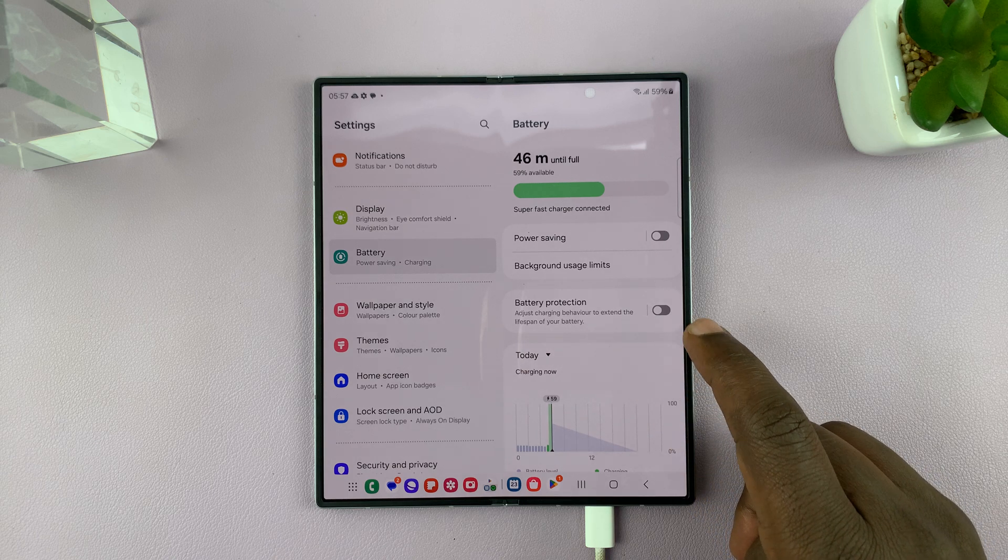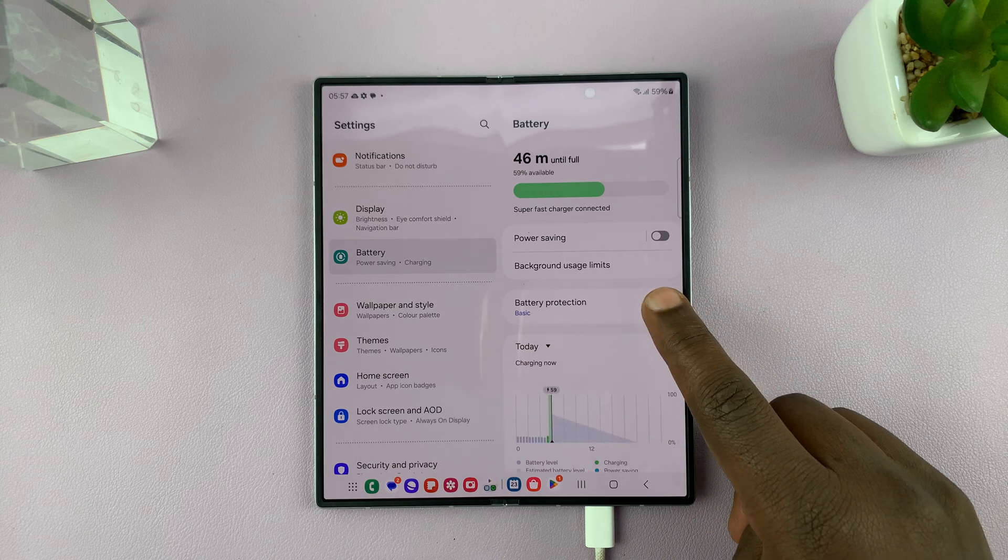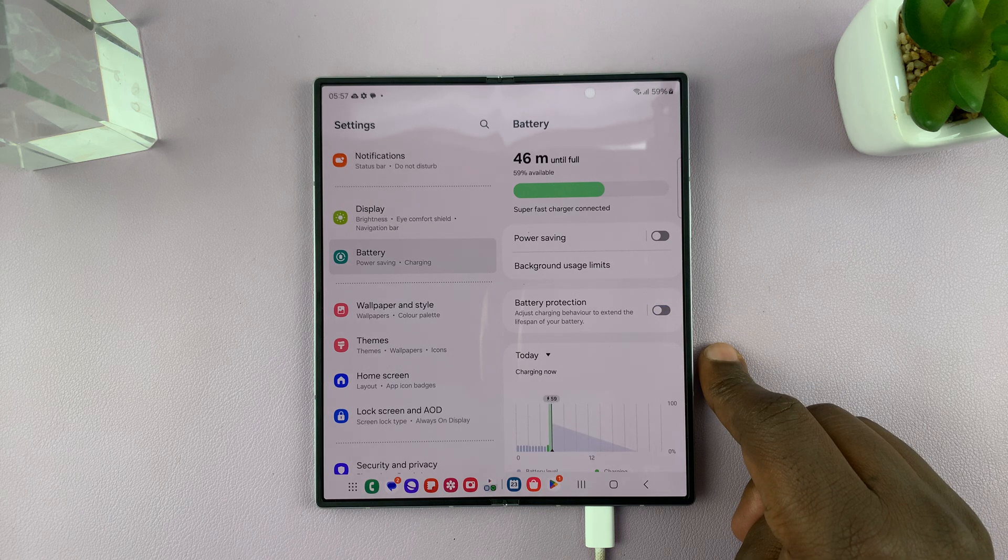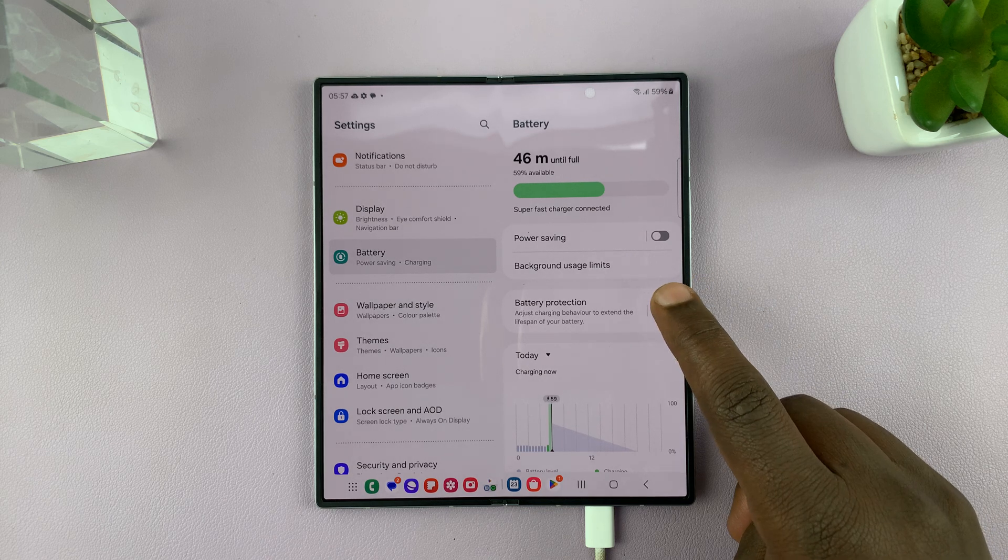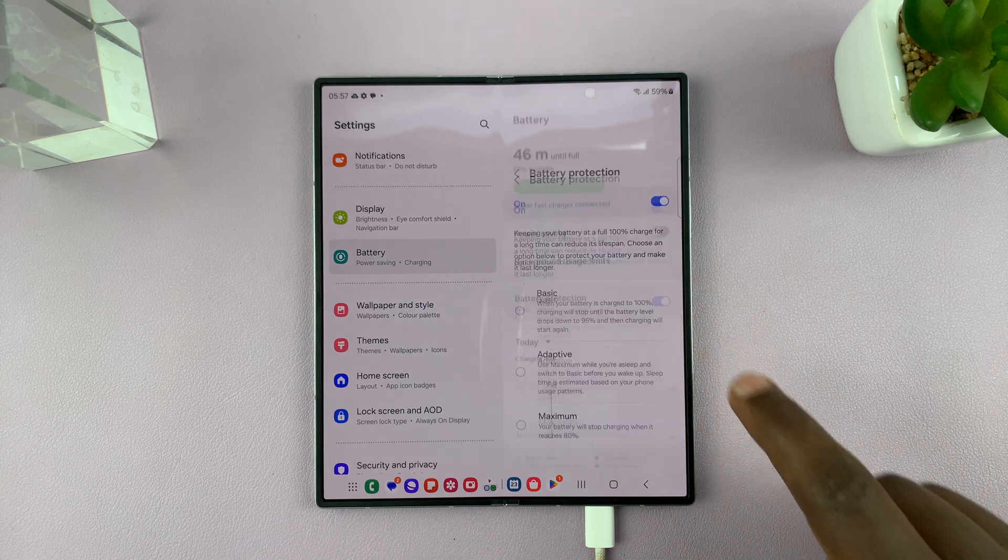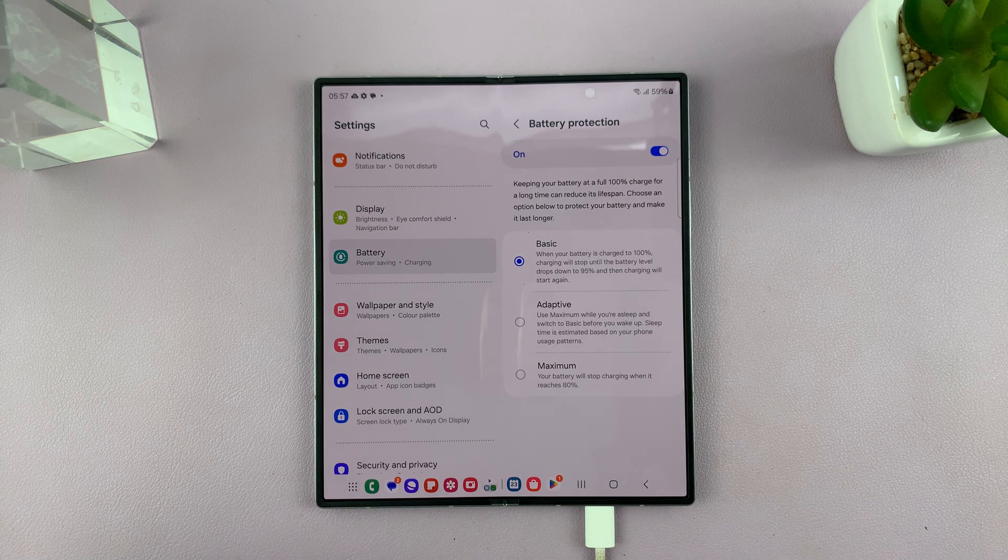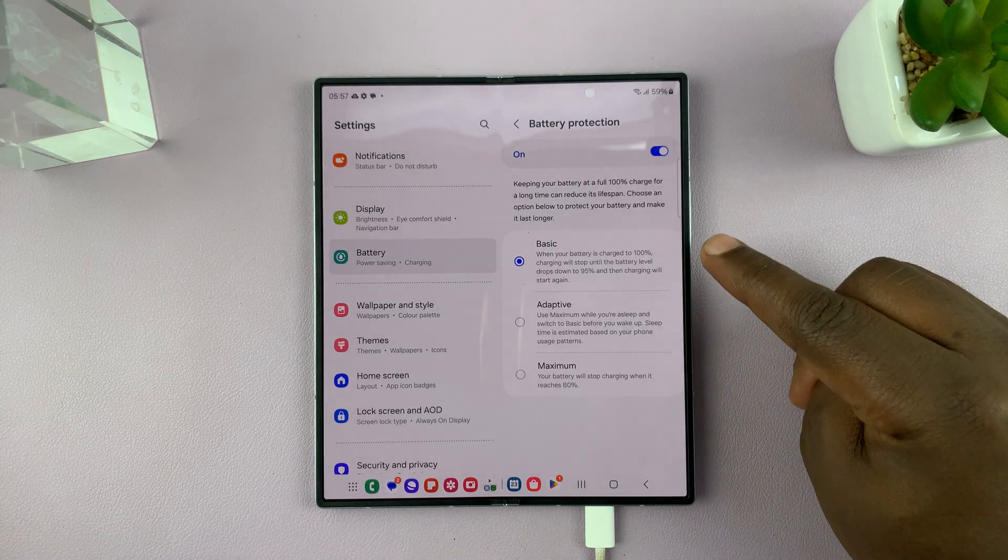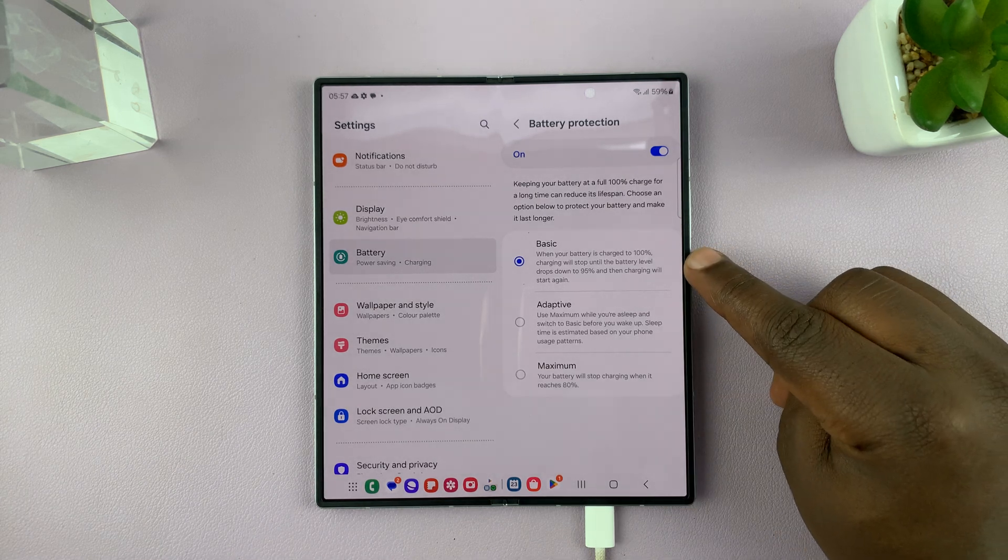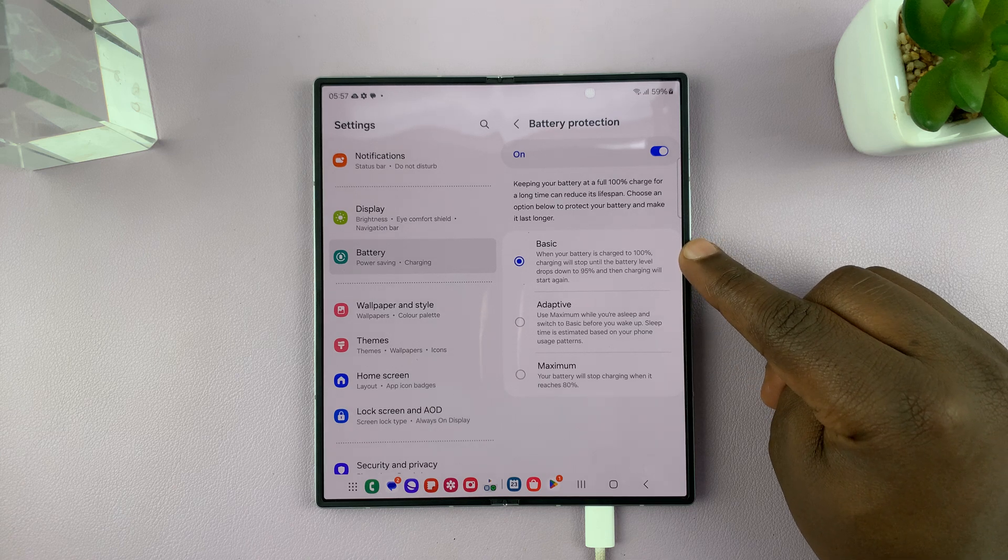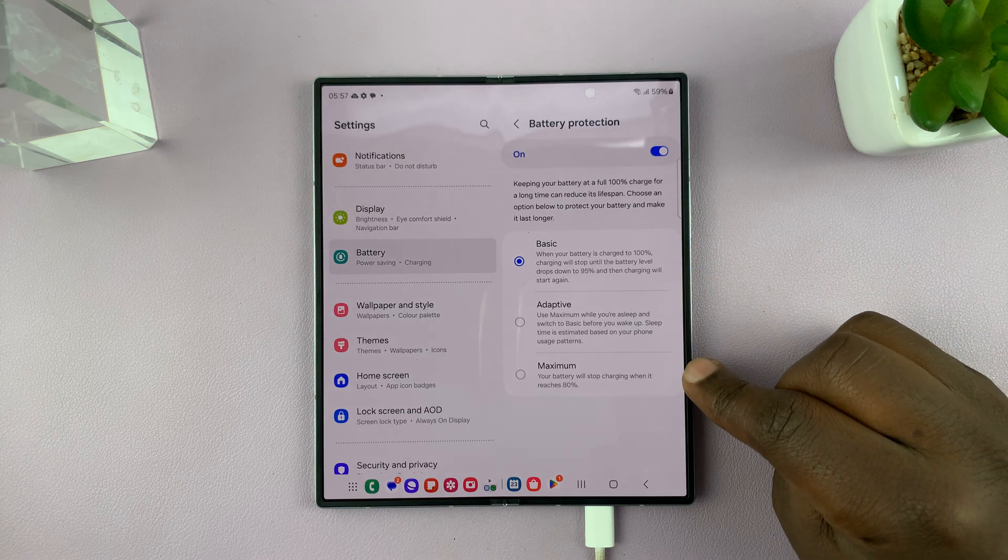This is where you can enable or disable battery protection. Now if you go in here, you can actually choose how to enable battery protection. There are three levels of enabling battery protection: basic, adaptive, and maximum.